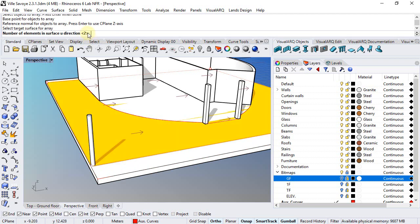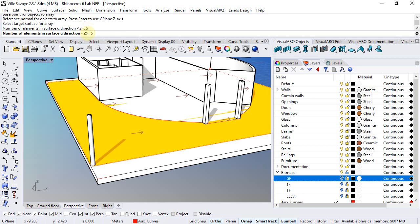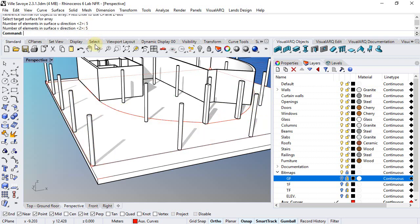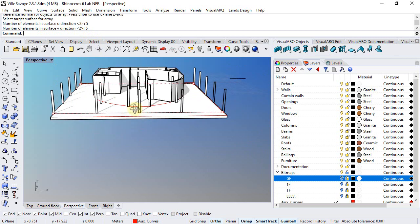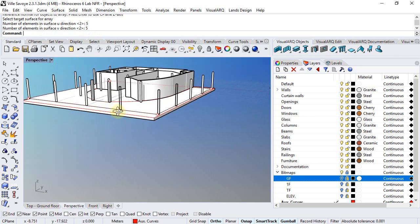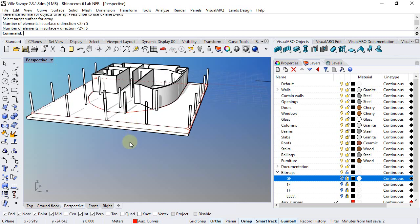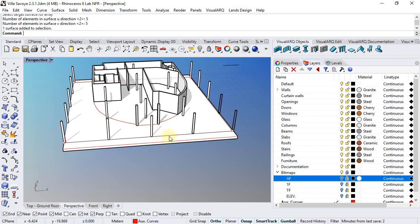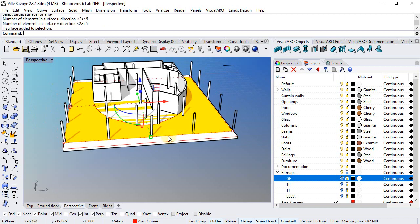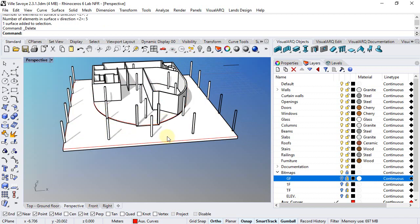We need to specify 5 in one direction, 5 in the other direction, and there we go. We can now select this surface and delete it.